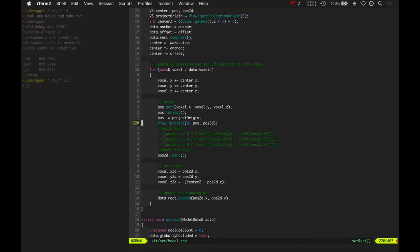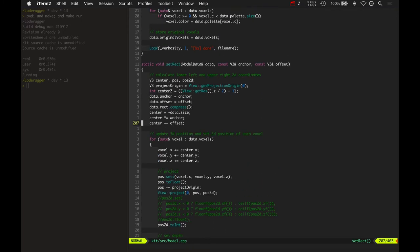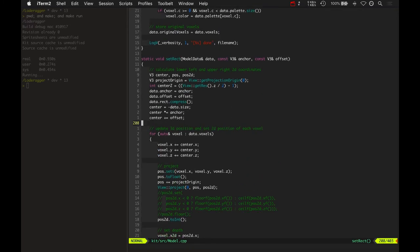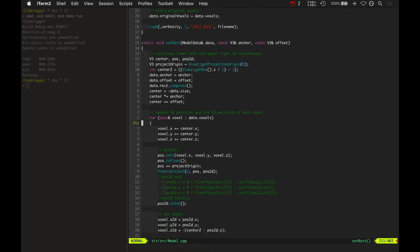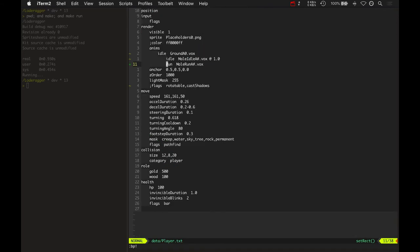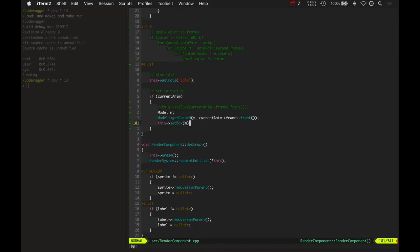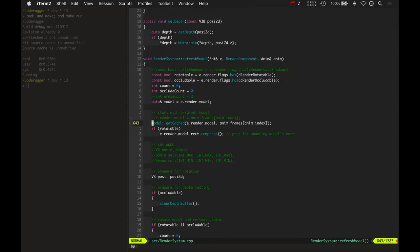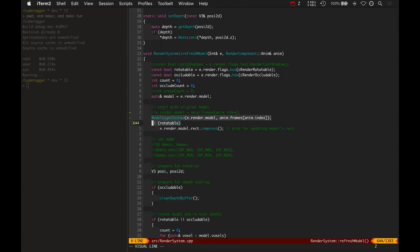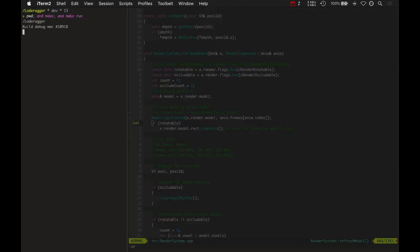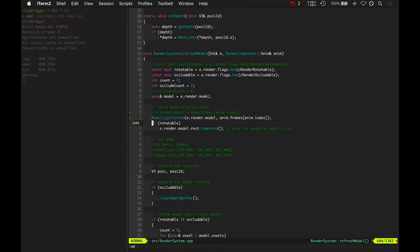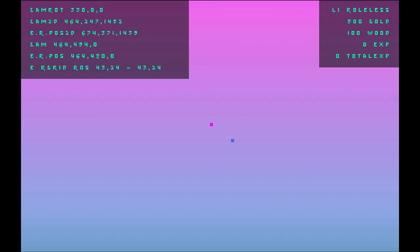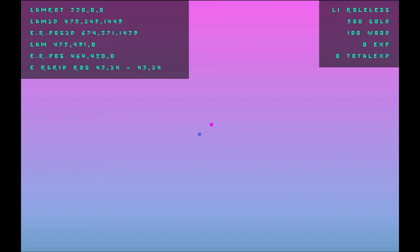When I rotate back to 0, it puts it back to 7.3. So I know that it's setting the correct model data position, but somehow that's not propagating into the render component and ultimately into the render system. I'm close to figuring out why that blue pixel doesn't revert to where it started.